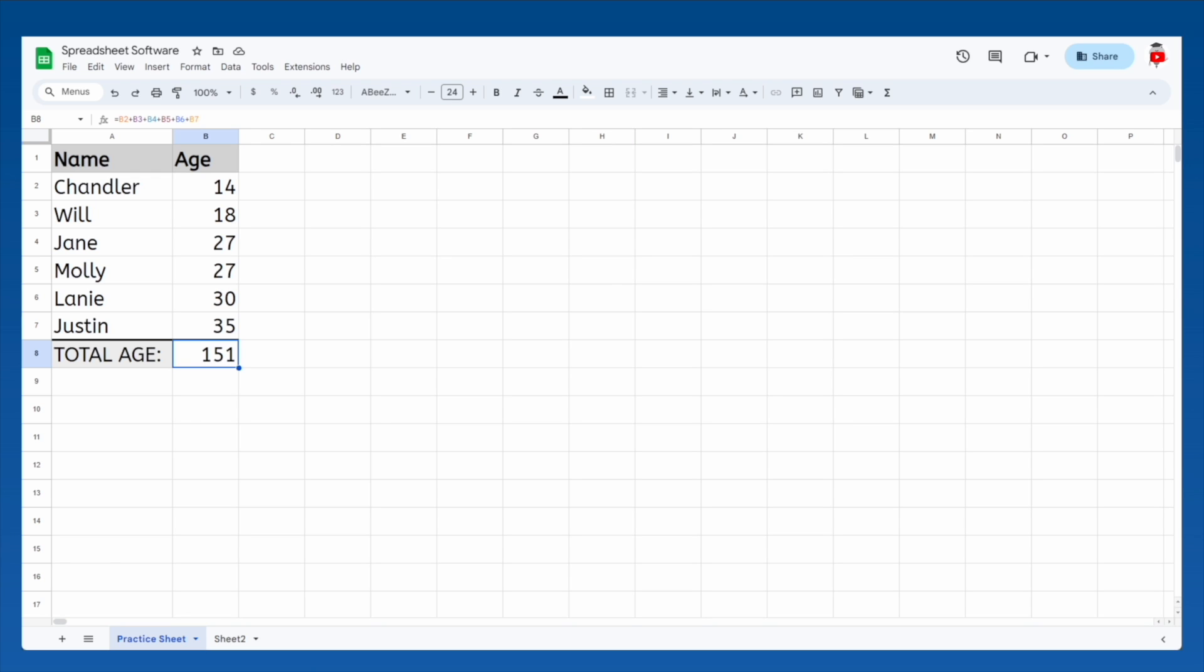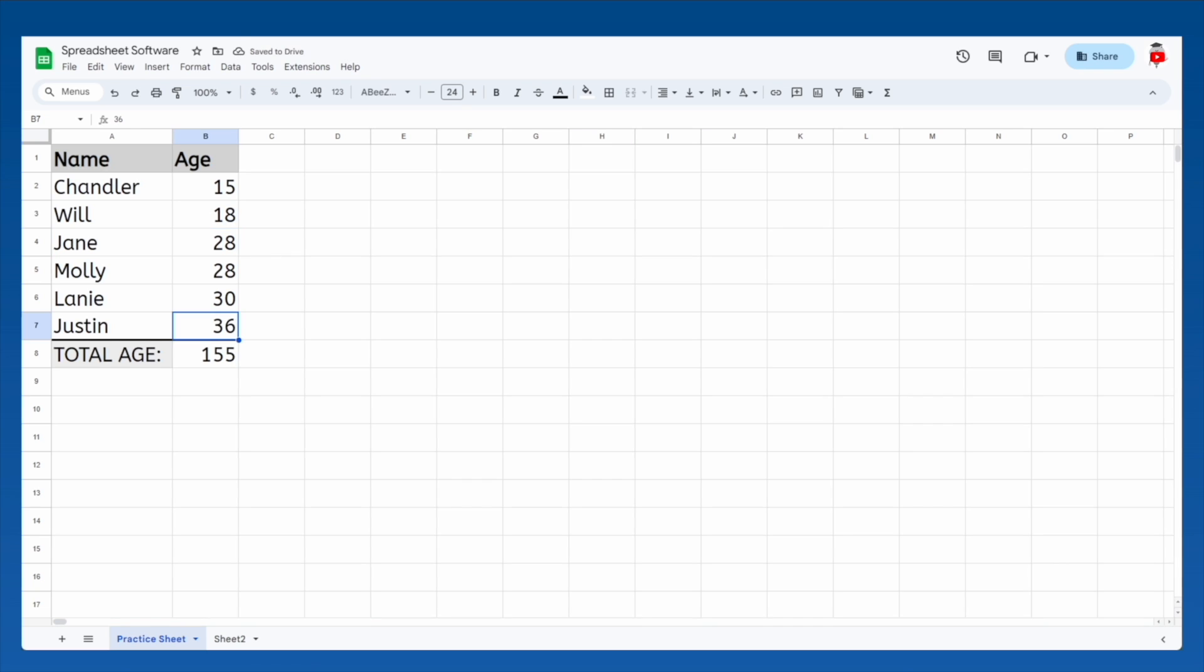On Molly's birthday, her age increases, and the total went up by 1 as well. The total will automatically update any time somebody gets older, because instead of specific numbers, we told it to add whatever values are in specific cells.